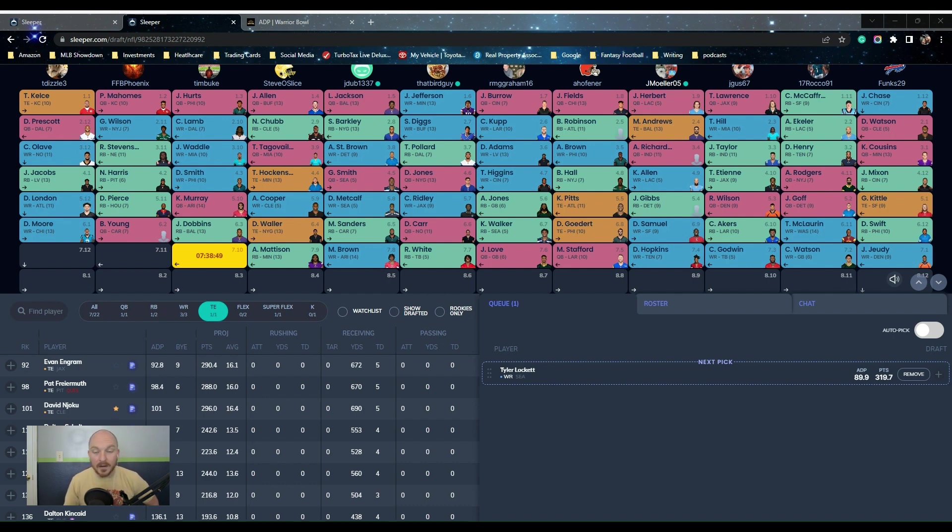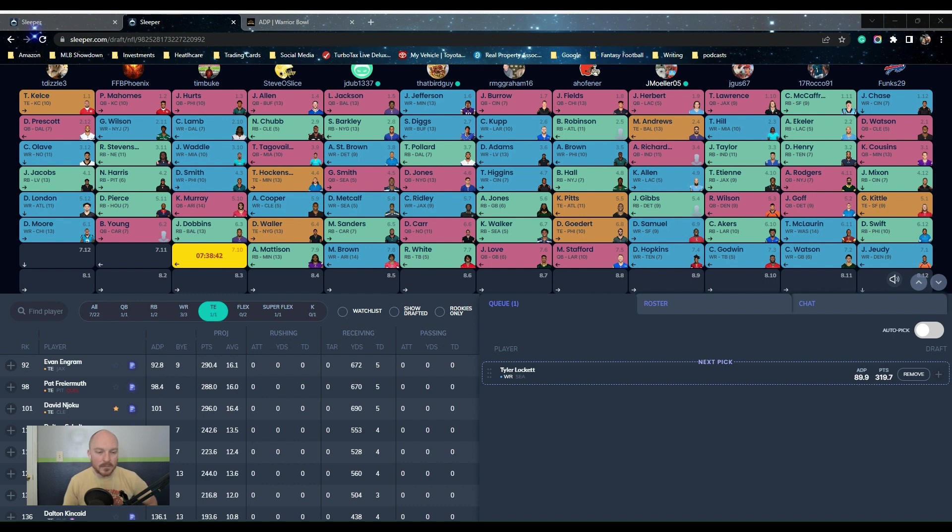And we'll keep you updated on both the Scott Fishbowl mirror league and the Warrior Bowl as we go along, to see how it progresses for us. So yeah, we're looking forward to it.